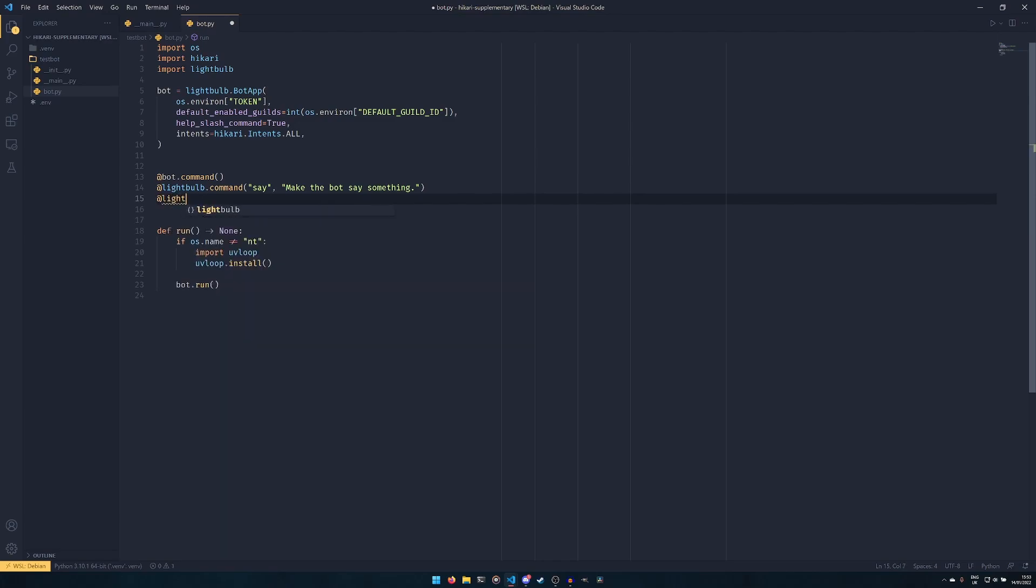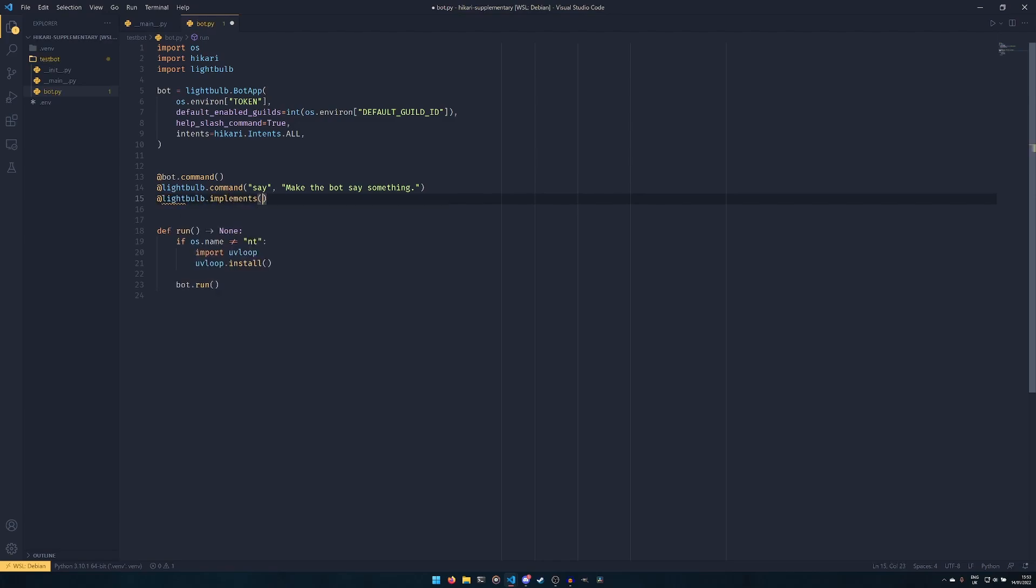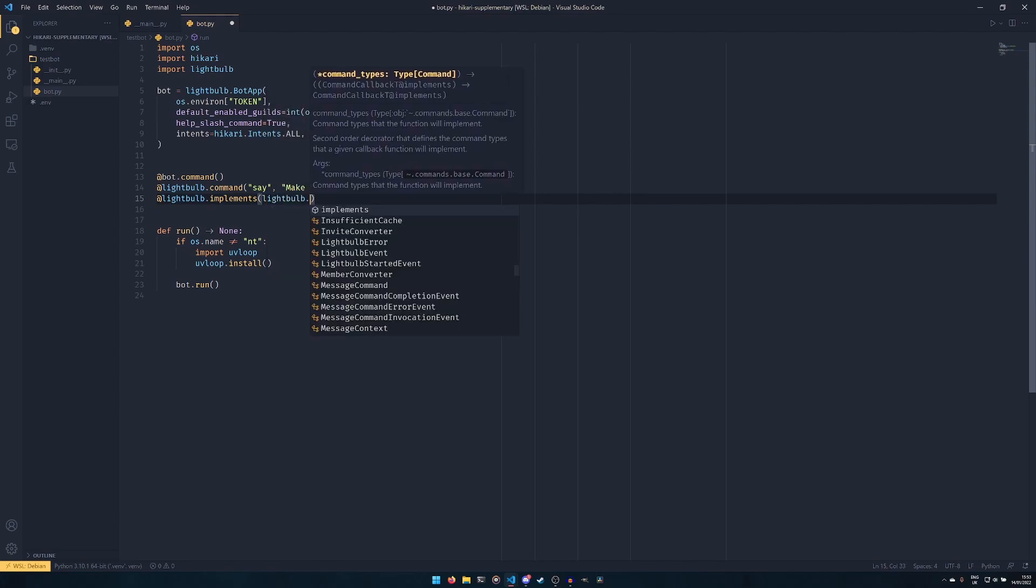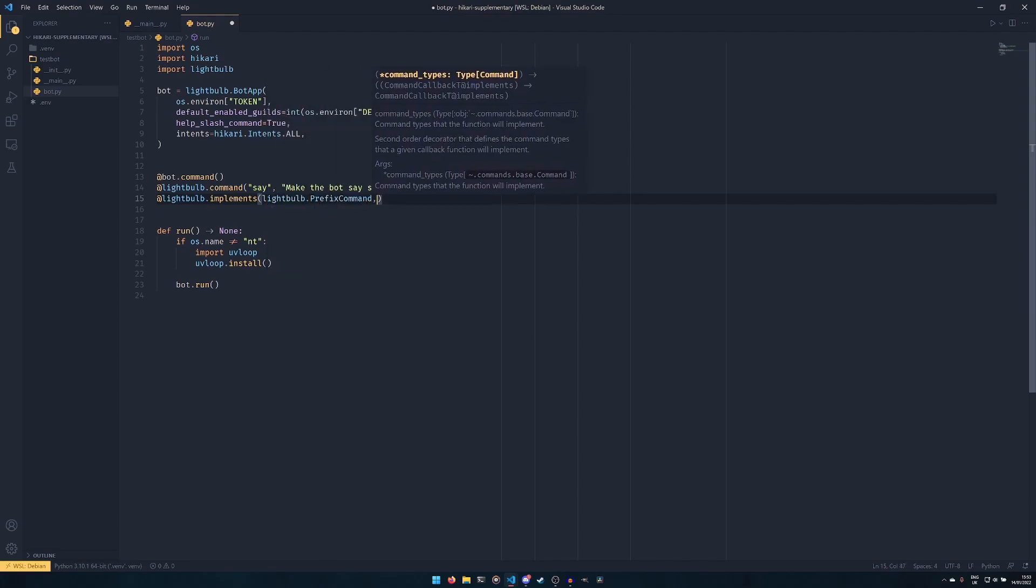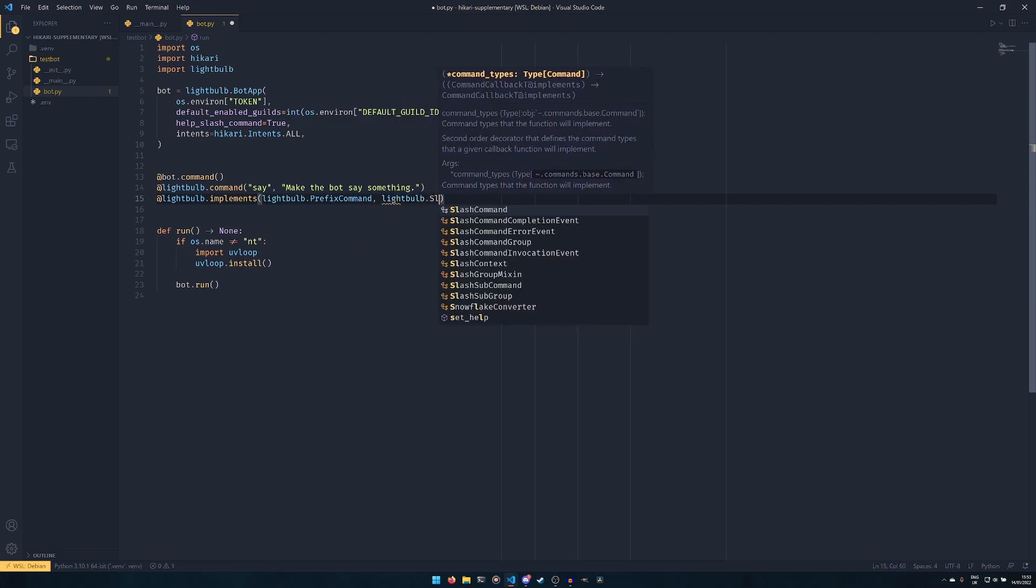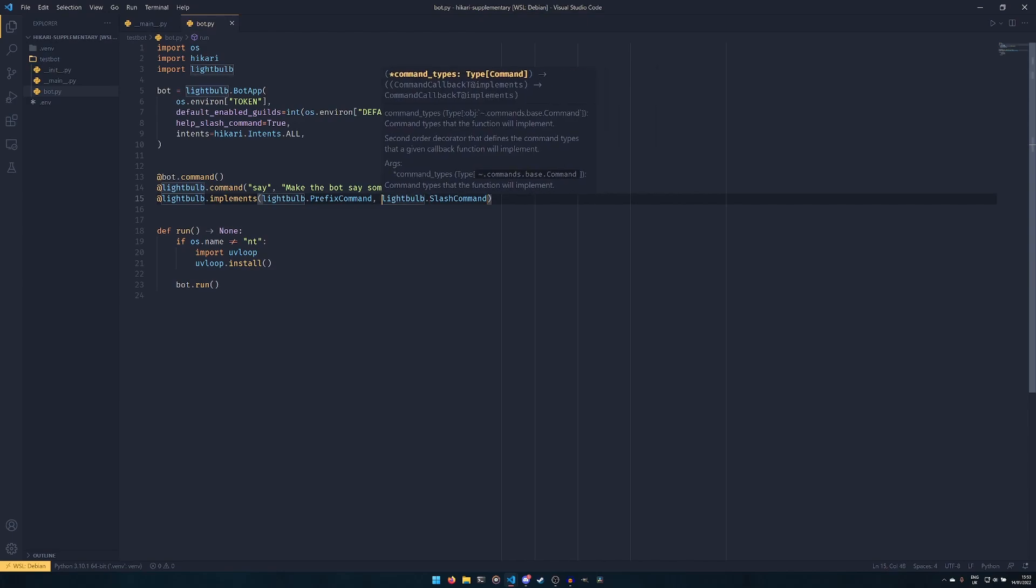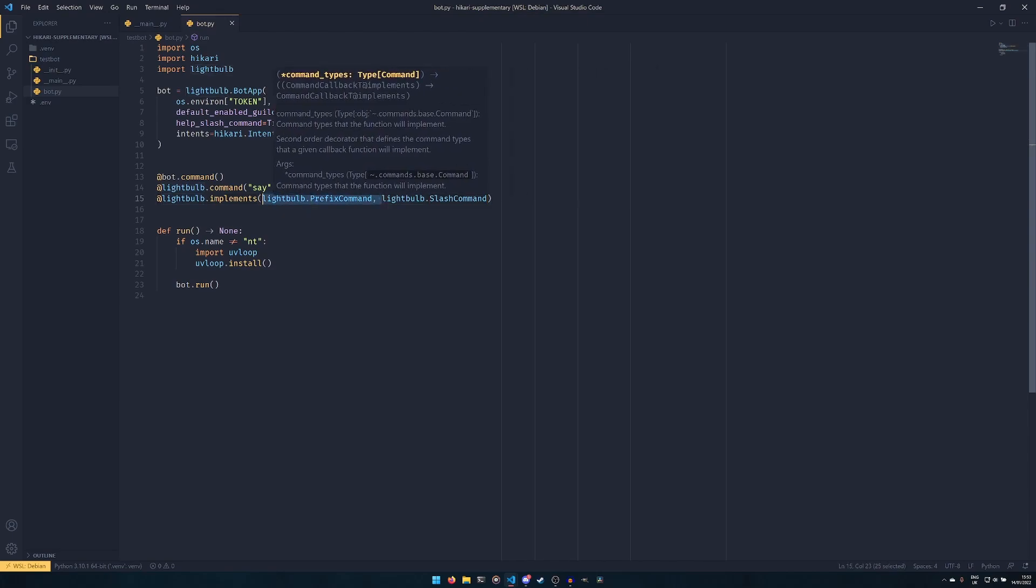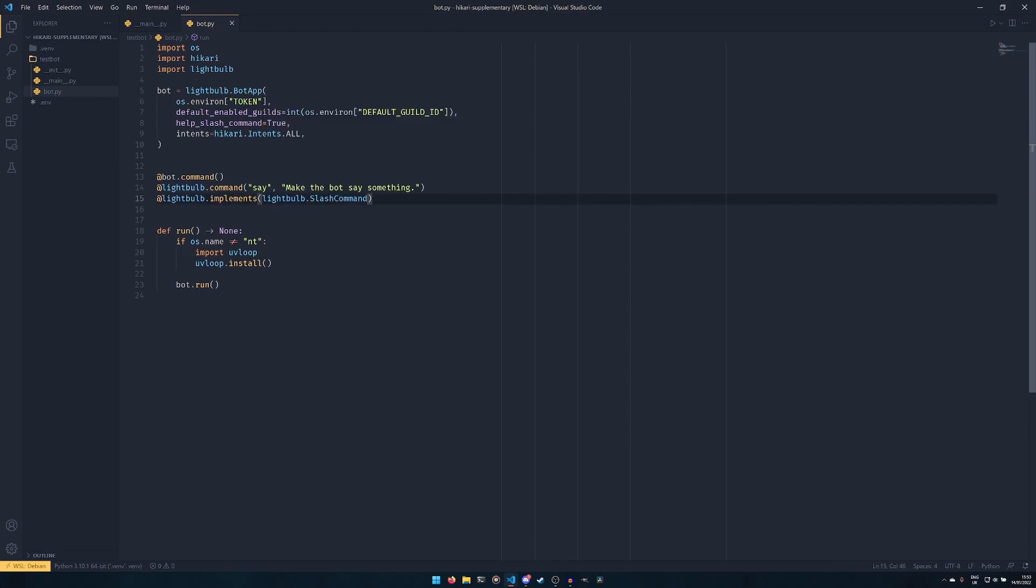And then before we actually start writing the function, we need to do @lightbulb.implements as well. Now this is where the genius of Lightbulb starts coming in, because you can do lightbulb.PrefixCommand and lightbulb.SlashCommand. And this will create the command as an old-style prefix command and a new-style slash command. It will do both and it will work with both. You don't need two separate functions. You just create the one and it does both, which is really cool. There's only a very few libraries I think at all in any language that can do this. But considering we're just talking about slash commands today, we're going to get rid of this prefix command because we don't need it.